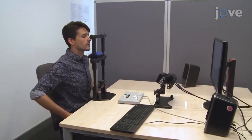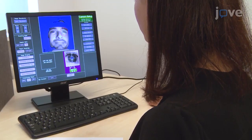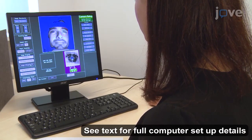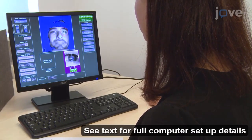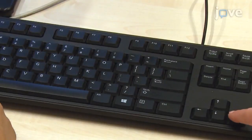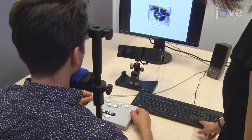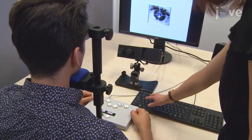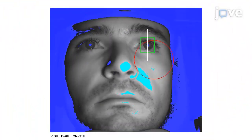Ask the participant to sit at the table with the chin on the chin rest and the forehead against the head rest. Next, click Image to display PC. One large and two smaller images of the participant's eyes should appear. Use the keyboard arrow keys to select one of the smaller dominant eye images and press A to center the search limits box on the pupil position.